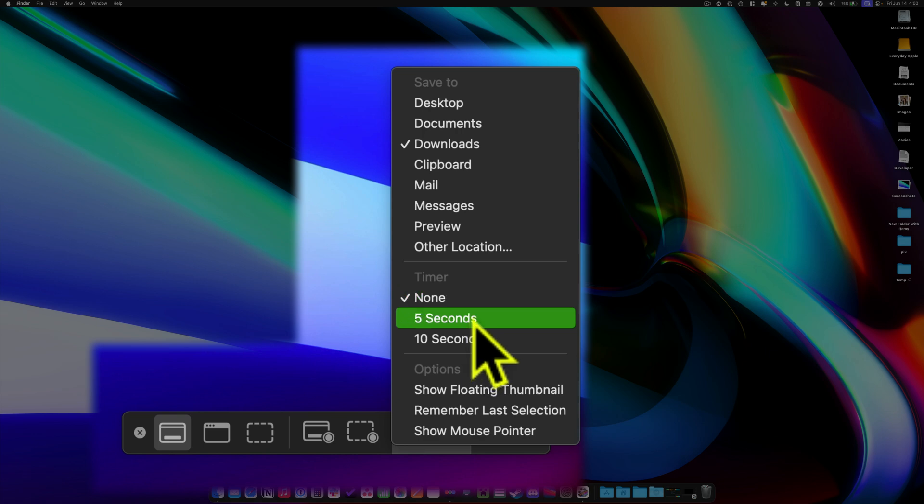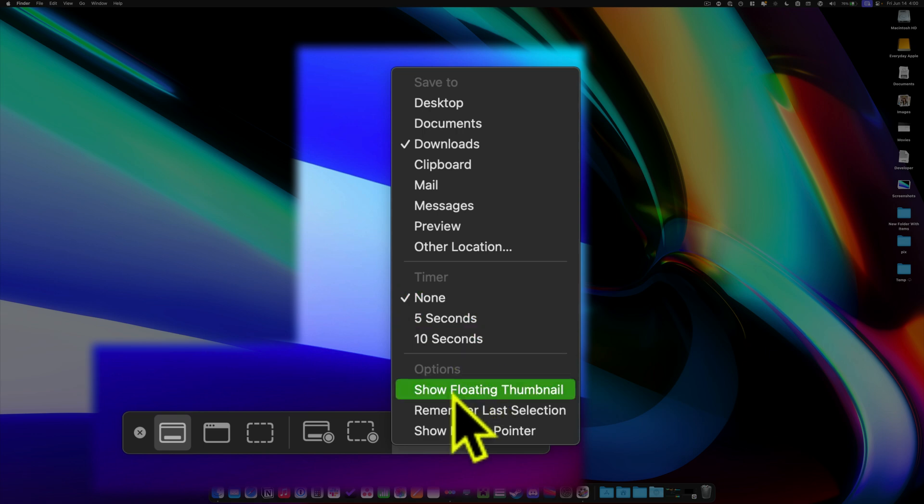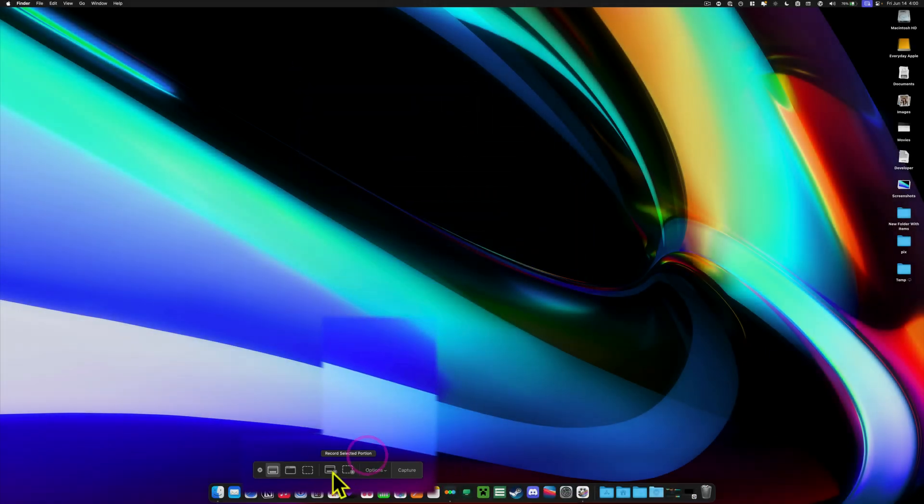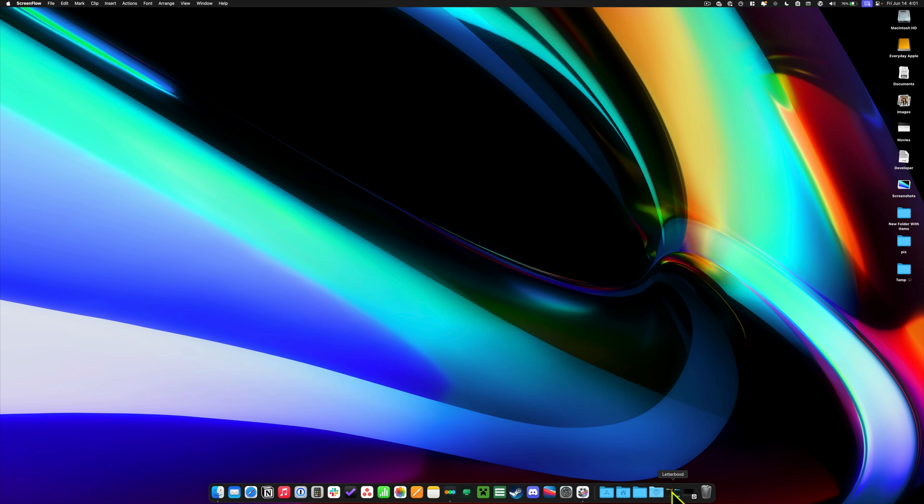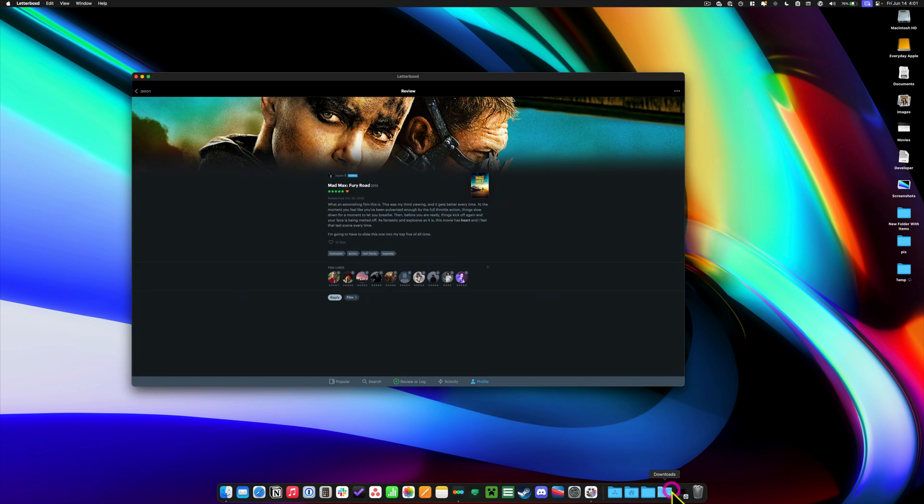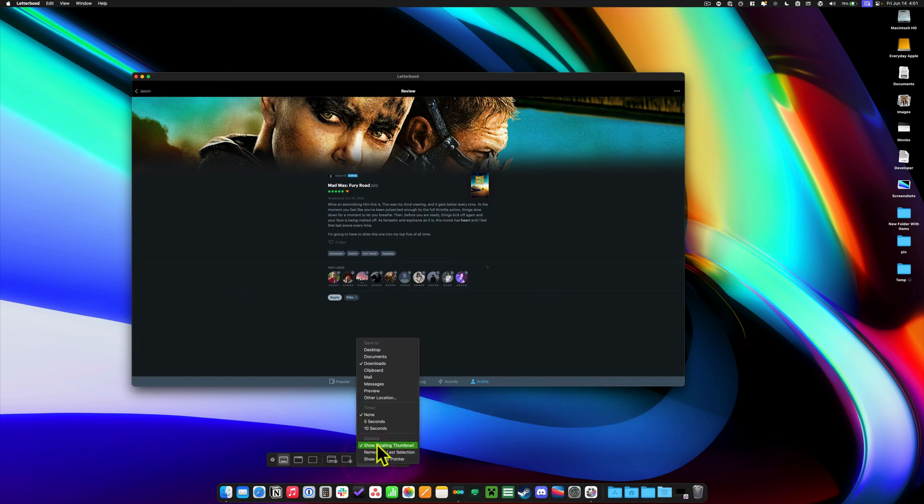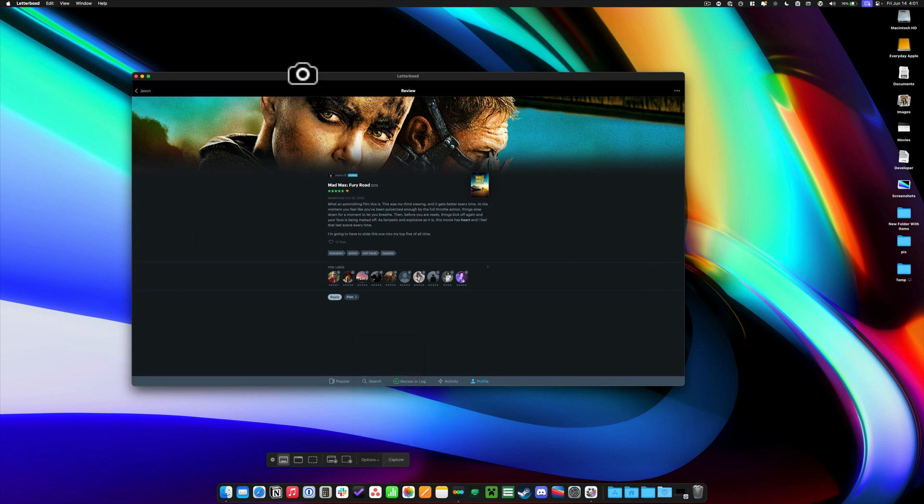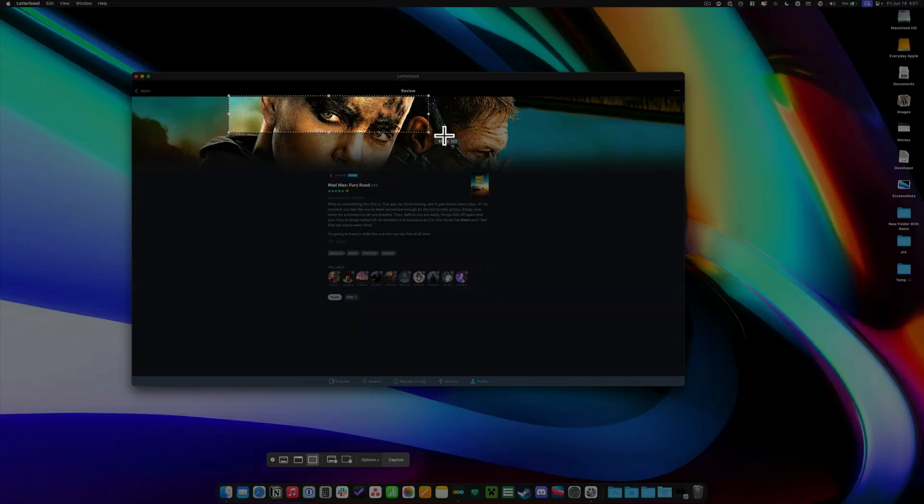You also have a timer, which is really nice if you're trying to set something up on your screen. The other options are show floating thumbnail. I'll just demonstrate this real quick. So I'm going to bring up a window here. Let's say I want the floating thumbnail to show up. That just gives you an opportunity to edit the picture you take. So if I take a screenshot, let's say selected portion, I really like this little right here, and I go ahead and click capture.